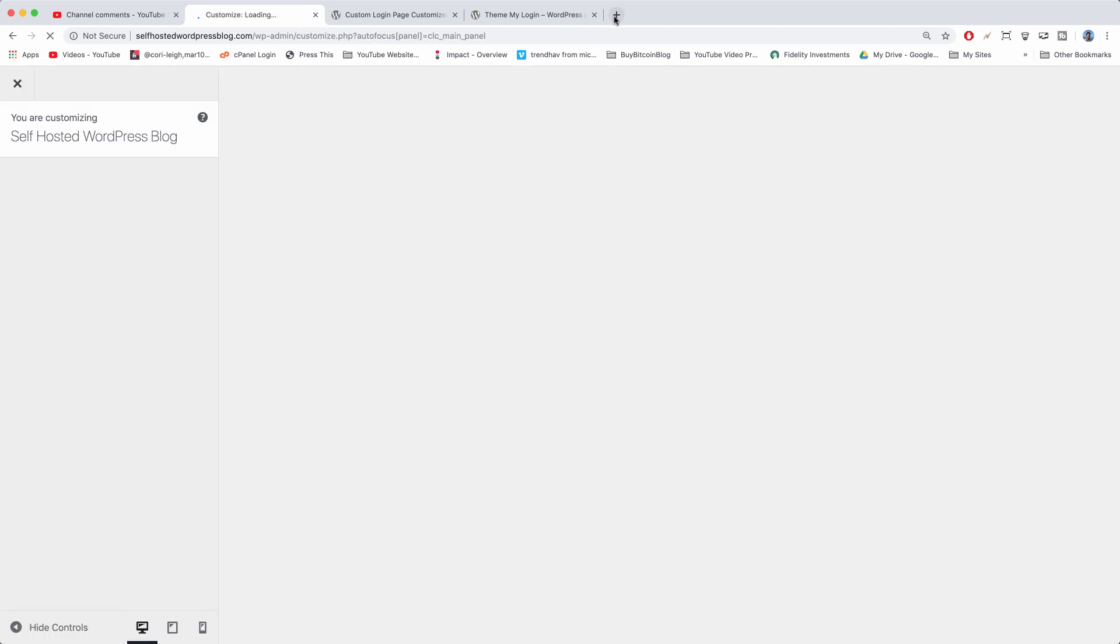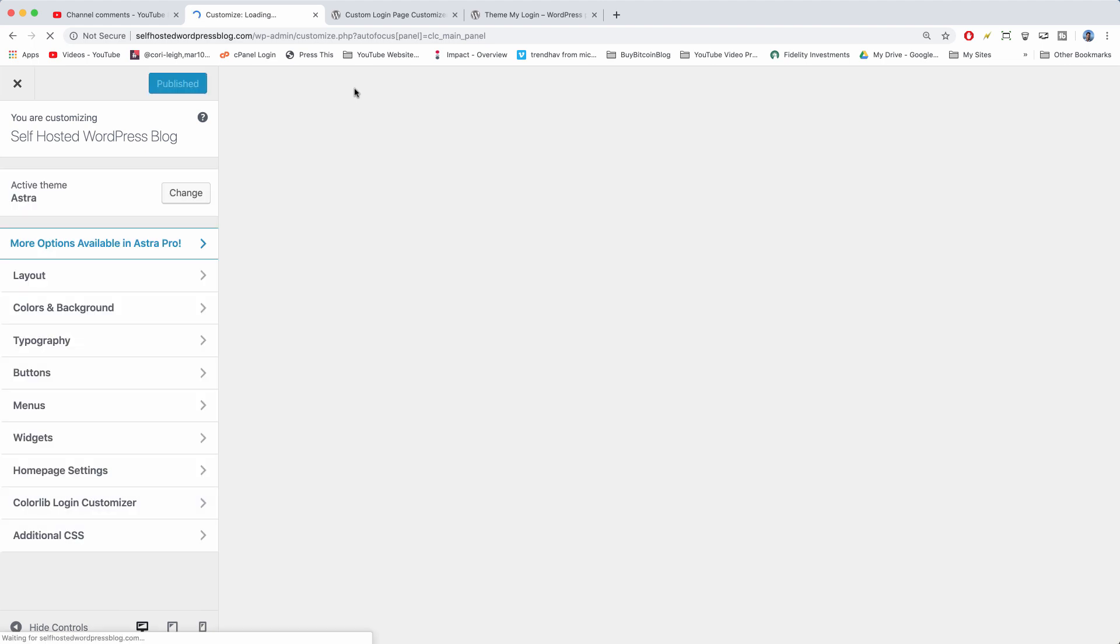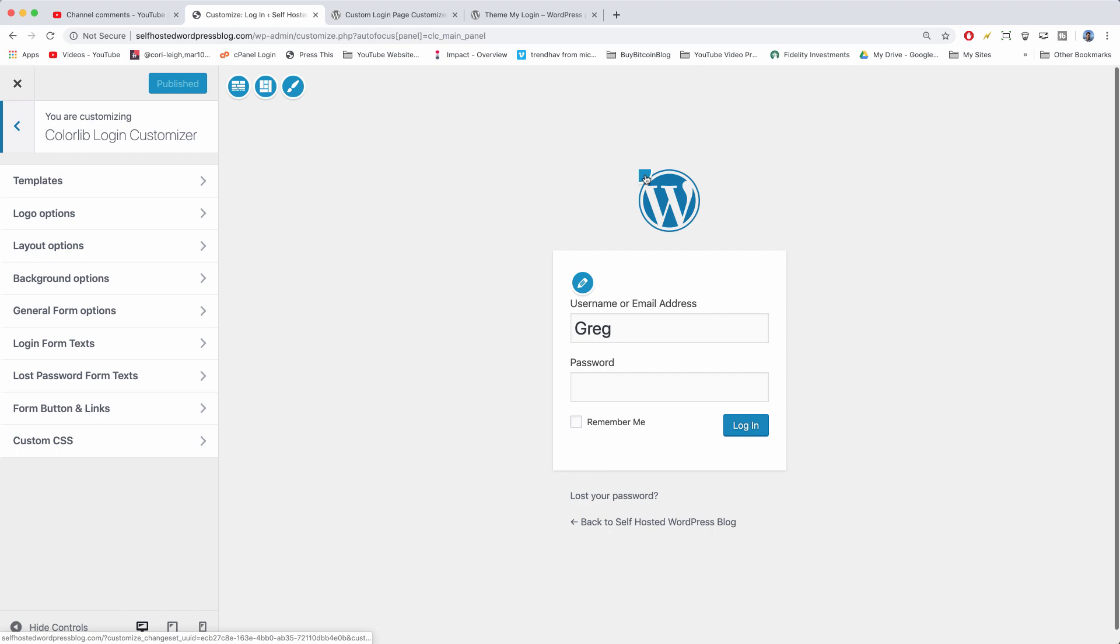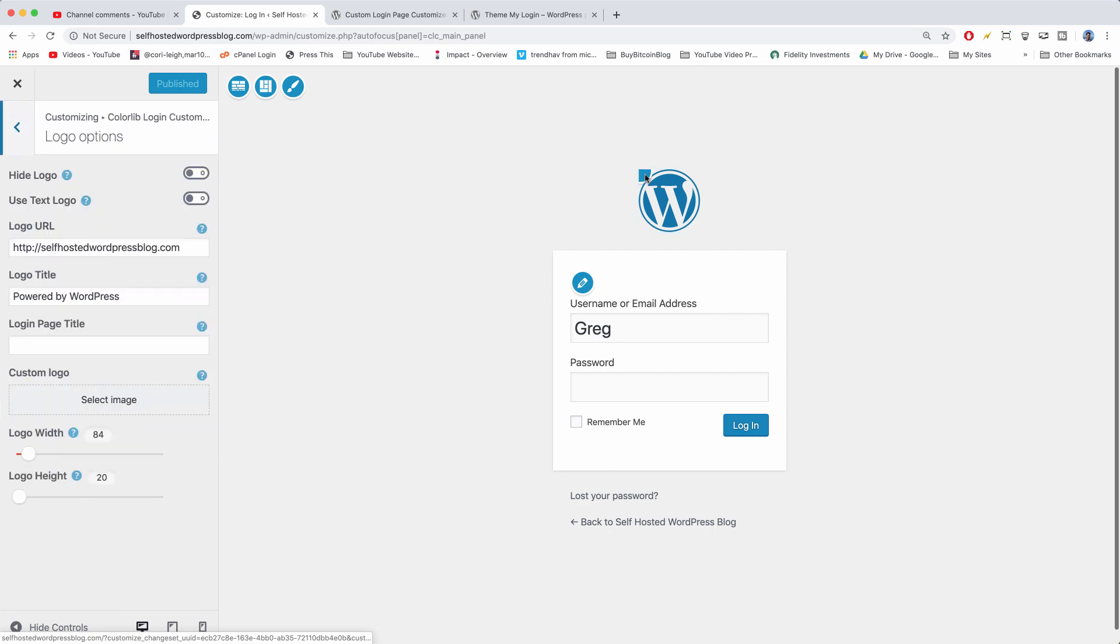If we just check out our login page right now, I don't think it'll look any different, but we're gonna make it look different. So we can click on top of the logo.